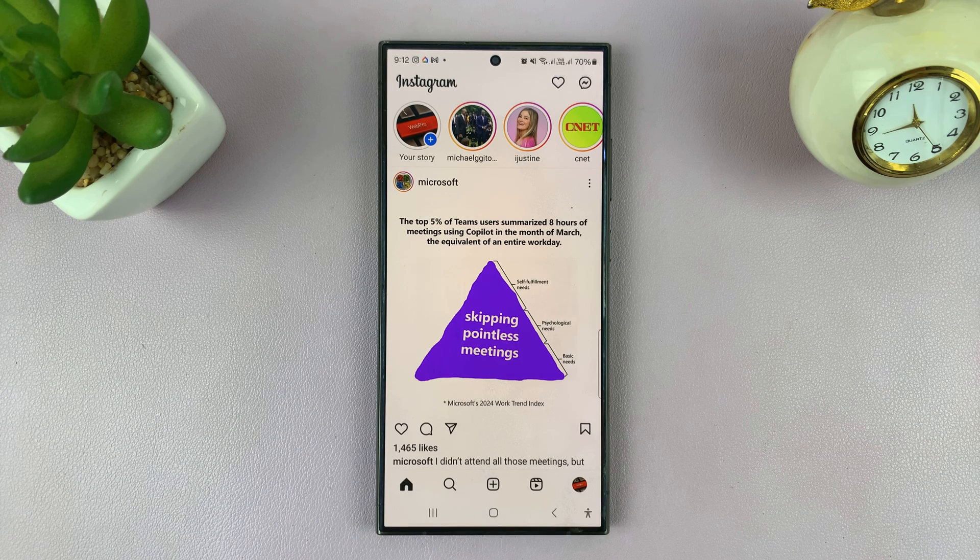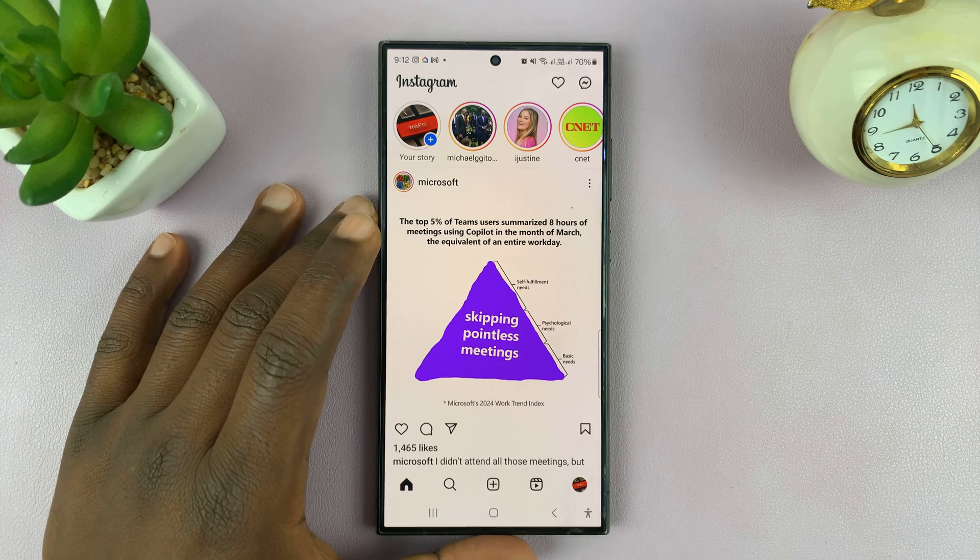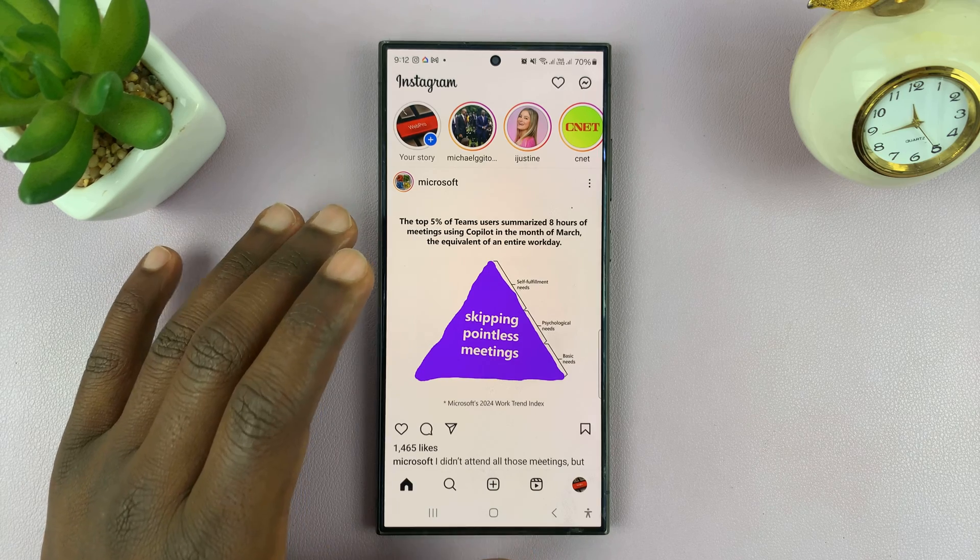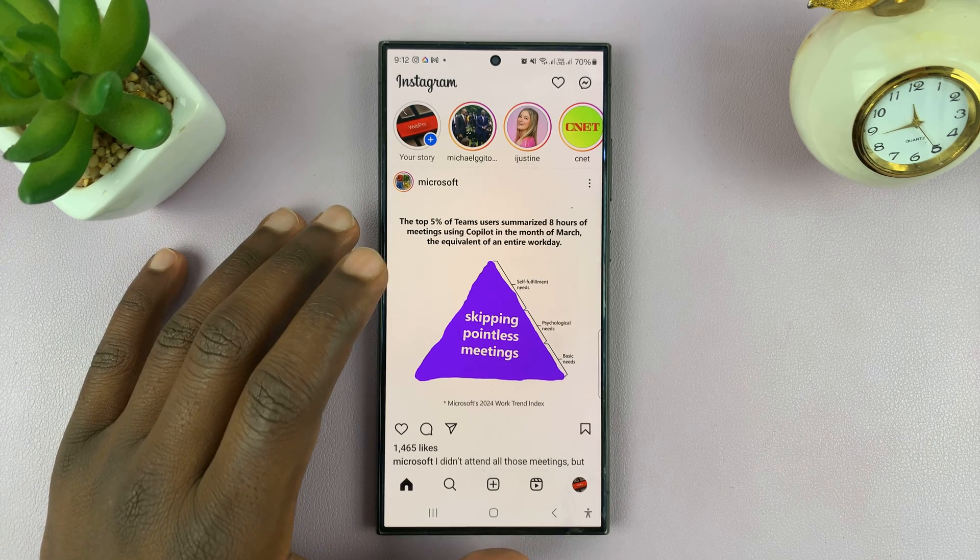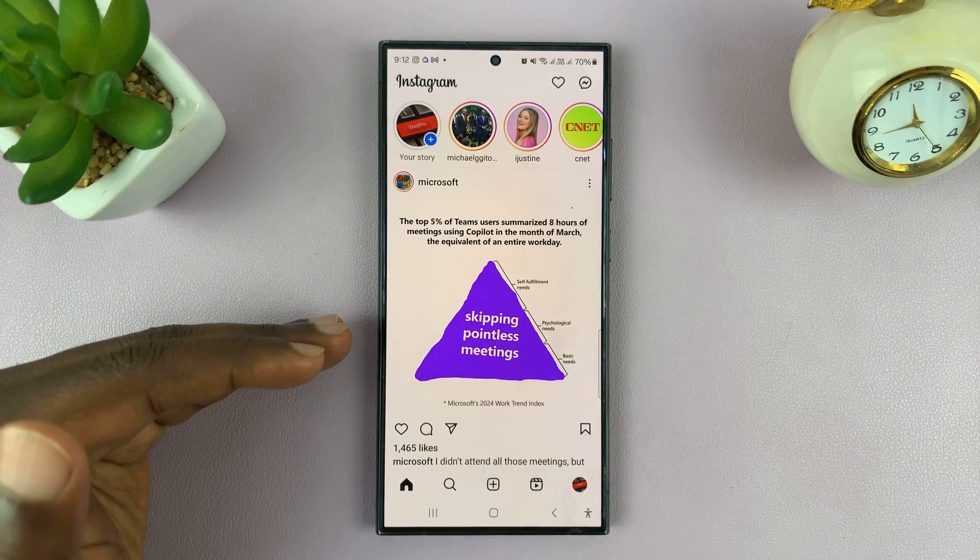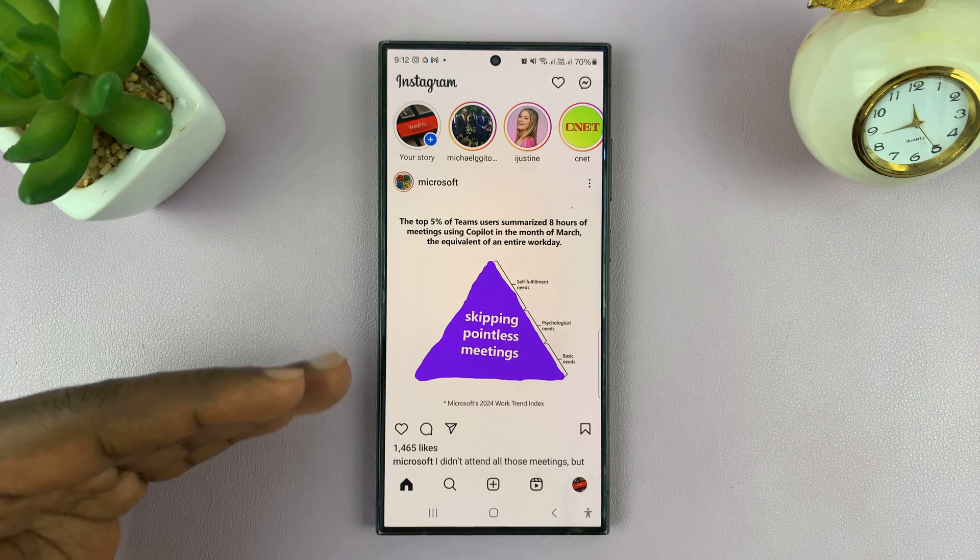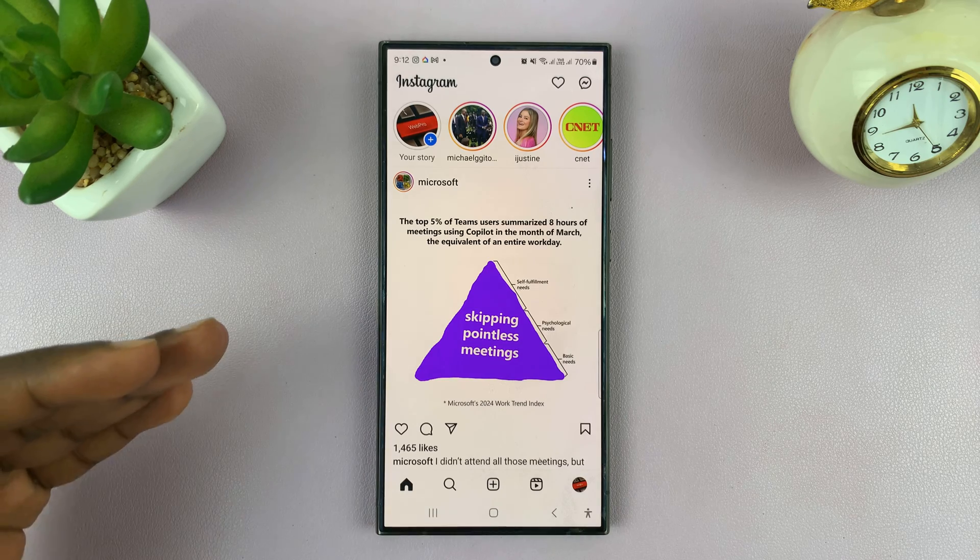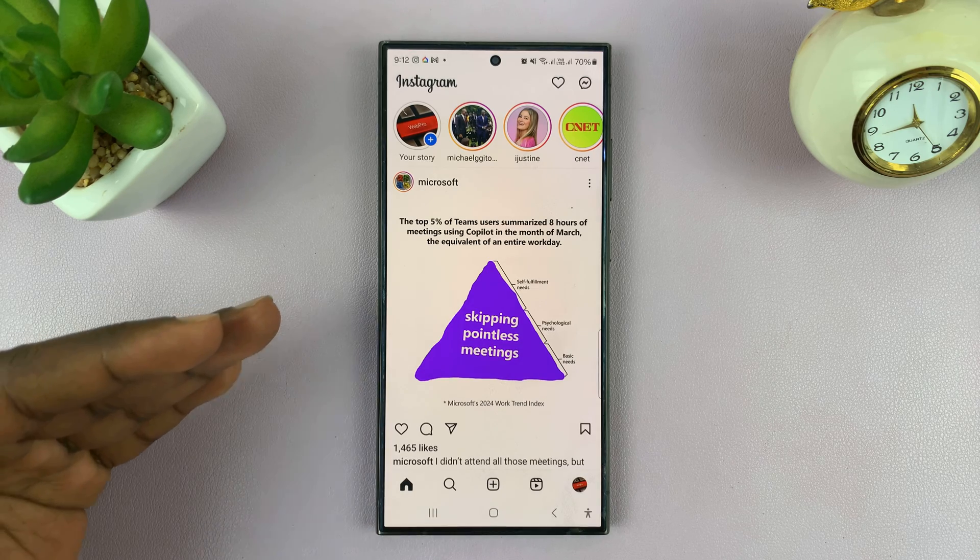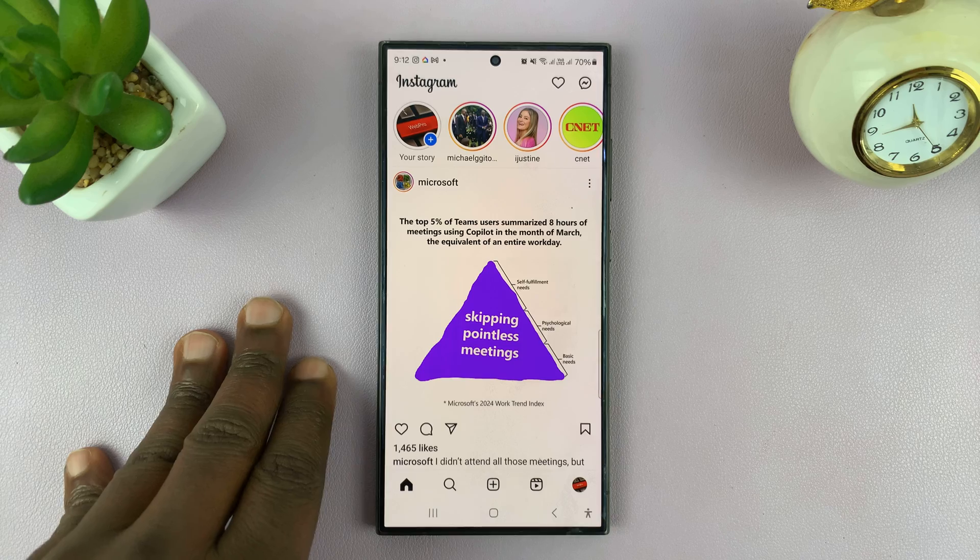In today's tech tip, I'll be showing you how to save your Instagram story to your phone's gallery, and then I'll go a step further and show you how to automatically save any future Instagram story to your phone's gallery.